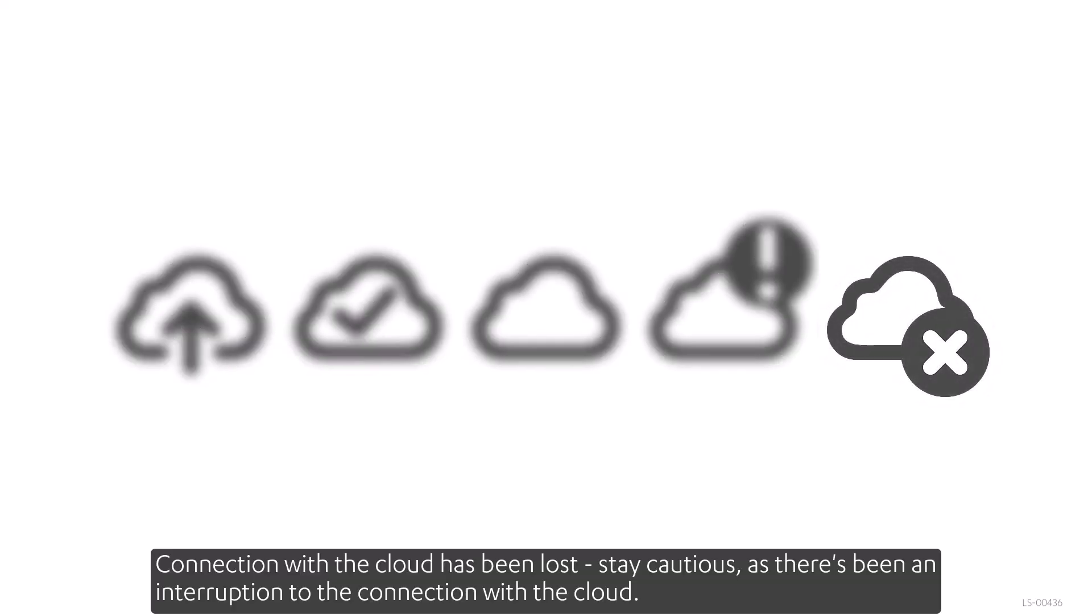Connection with the cloud has been lost. Stay cautious as there's been an interruption to the connection with the cloud.